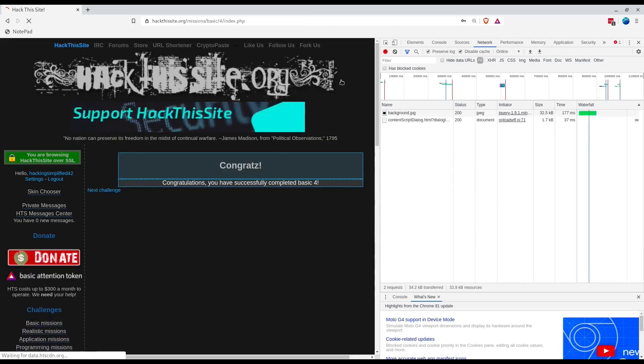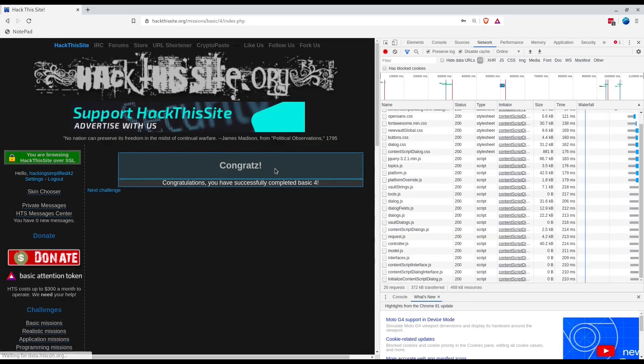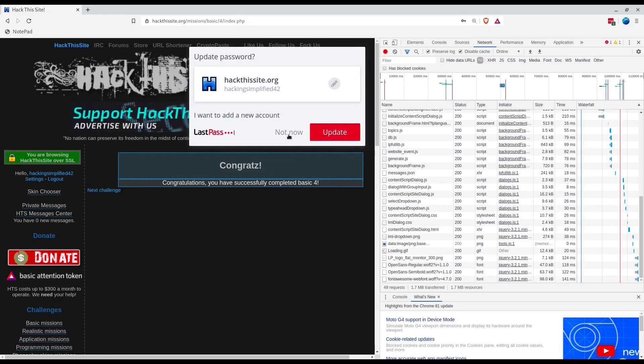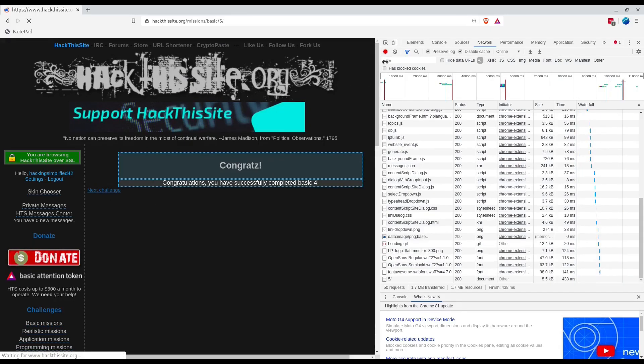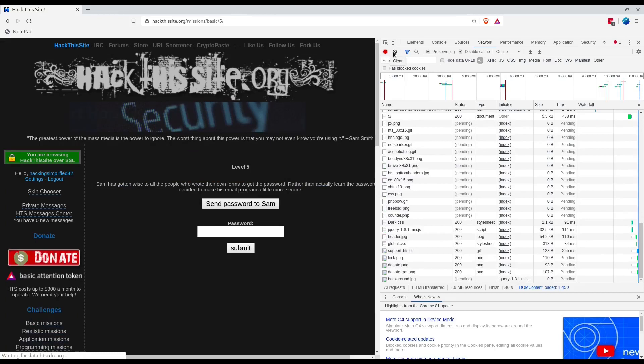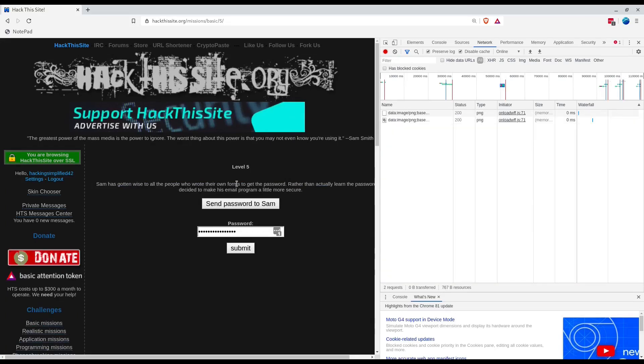Congratulations, we have successfully completed basic 4. We could just go on with the bug part, but let's check level 5 also.